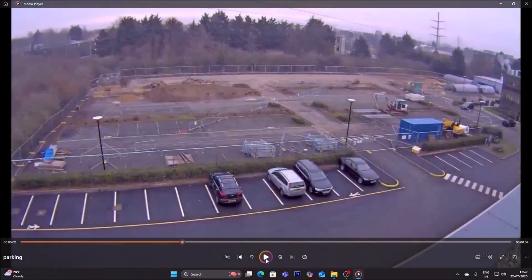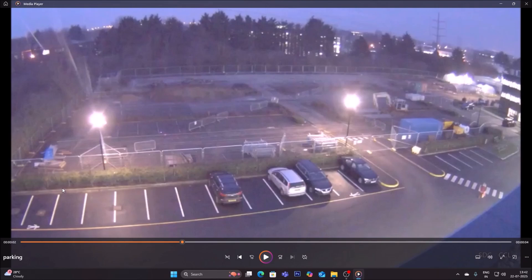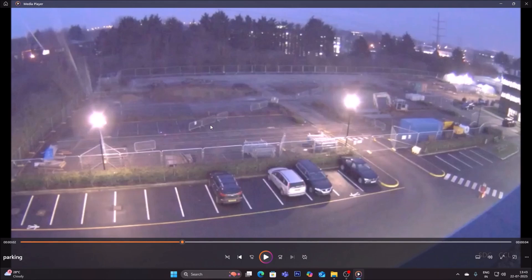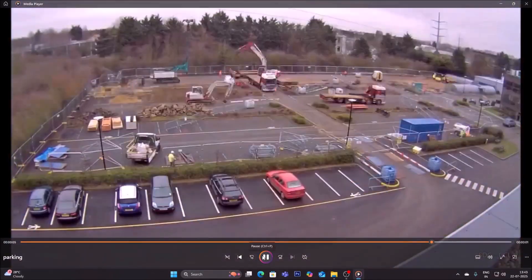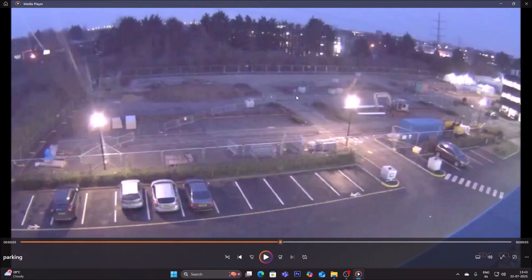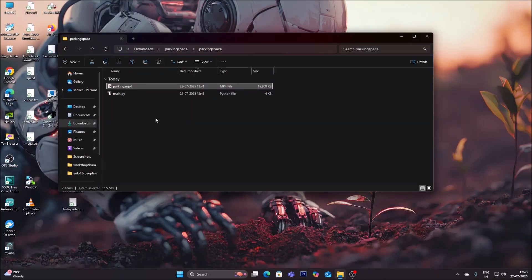Go inside the folder and open the video file. This is basically a time-lapse video with a day and night scenario — a day and night CCTV recording where we have a parking lot area with some free space and some occupied space. We will use YOLO object detection which works regardless of whether it is day or night. This is our video file showing both day and night scenarios.